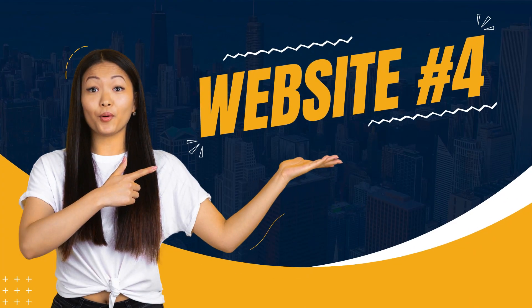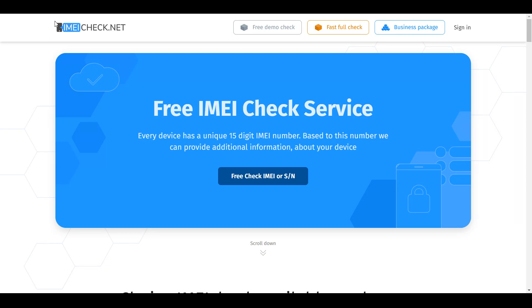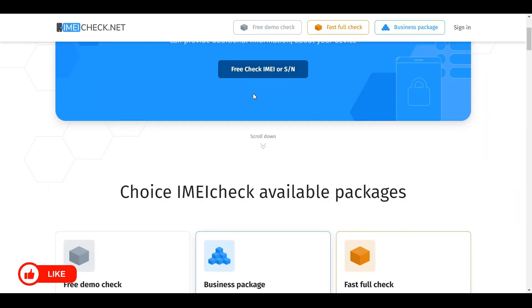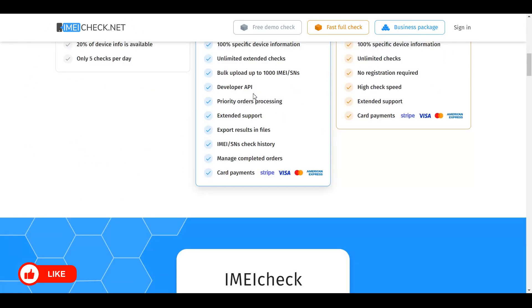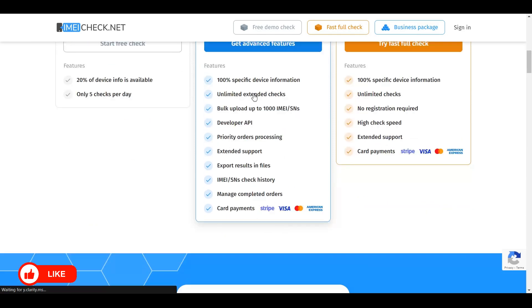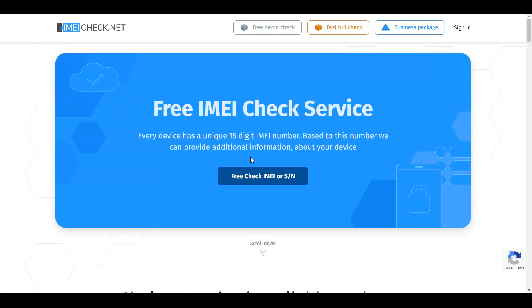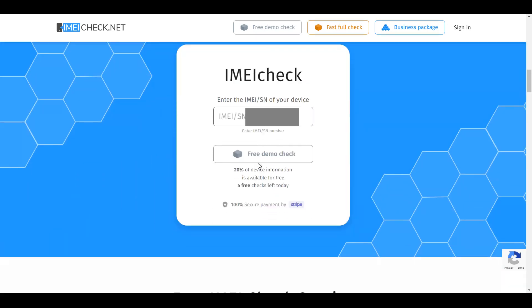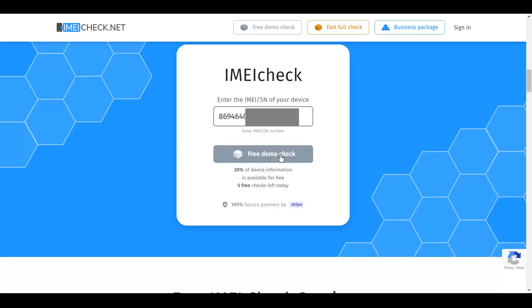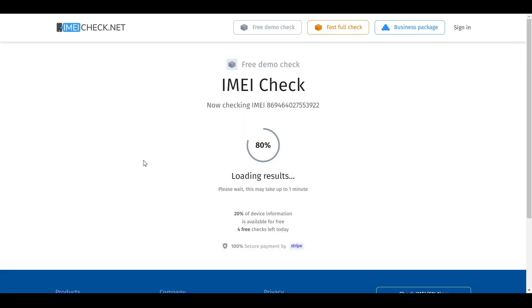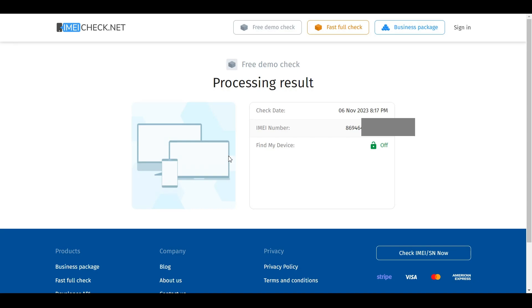The fourth website is IMEIcheck.net. Type that in the address bar to get to the page. These guys have other services too, but to check your IMEI number, click 'Free Check,' paste in your IMEI number, and click 'Free Demo Check.' Within a couple of seconds or a minute, you get details about your phone.